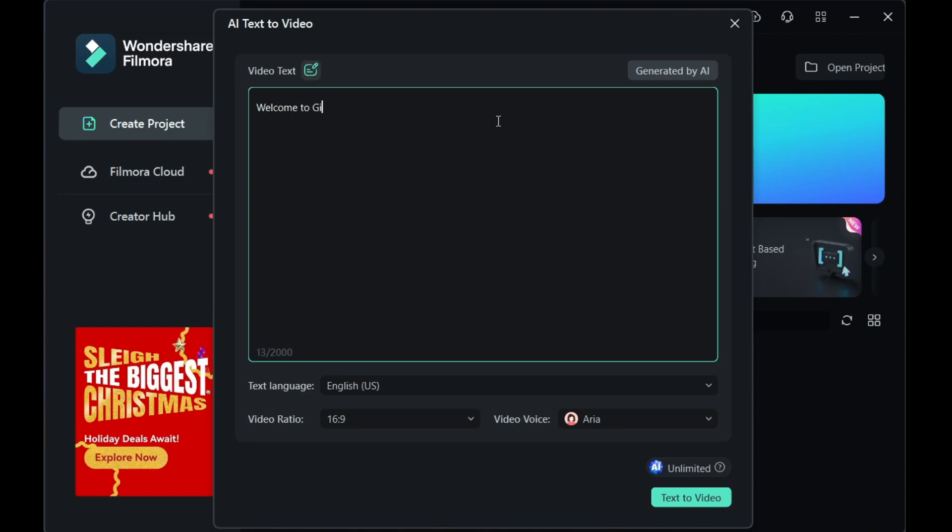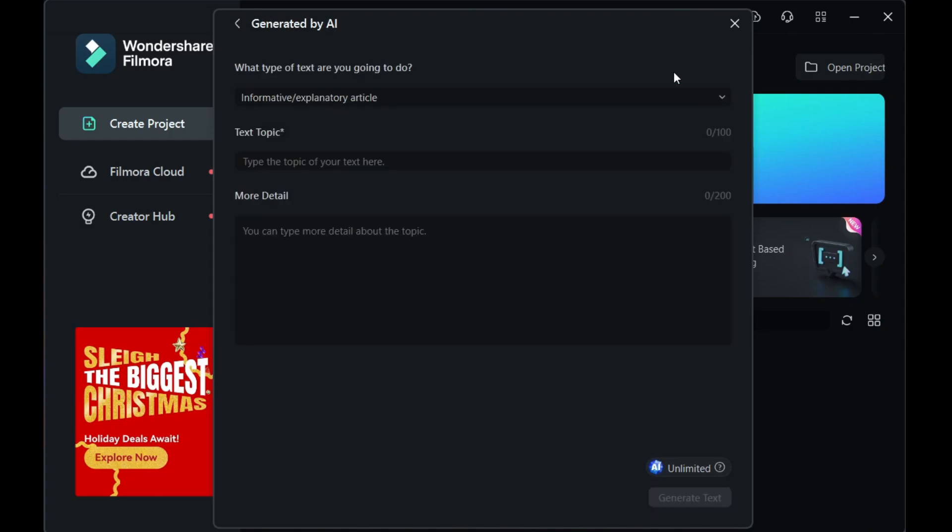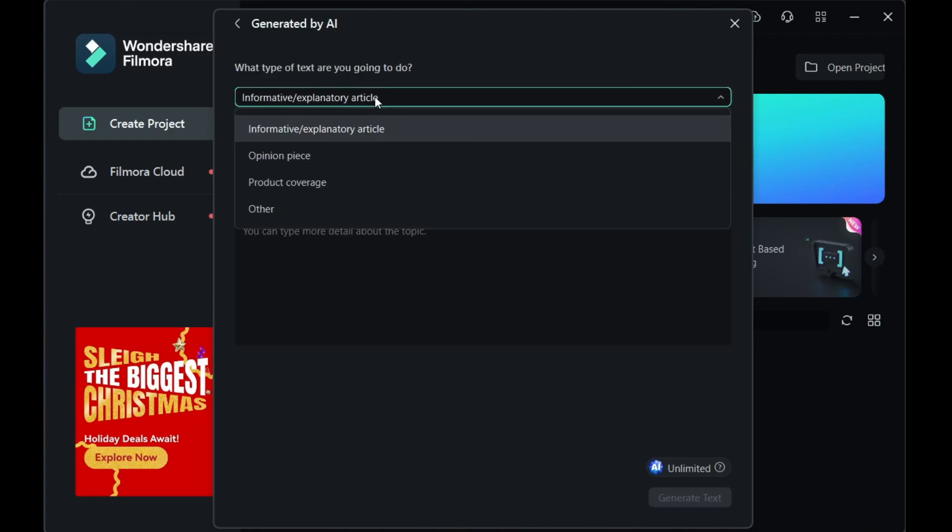Type your own text for the voiceover script. Proper punctuation can generate better video segmentation effects. Alternatively, use AI to generate the script for you, thanks to the AI Copywriting Tool in Filmora.